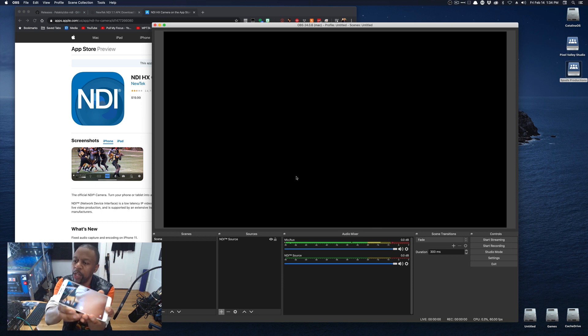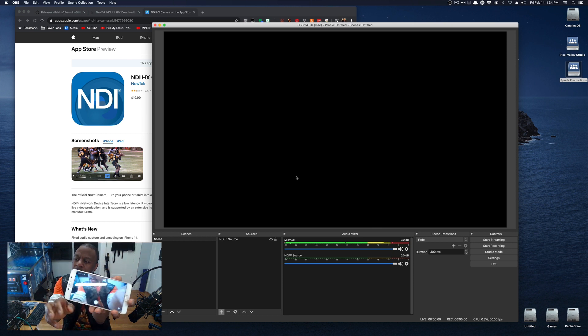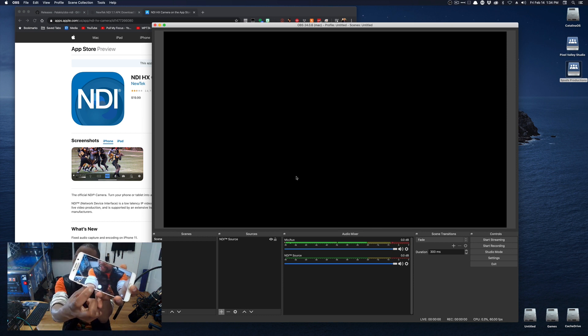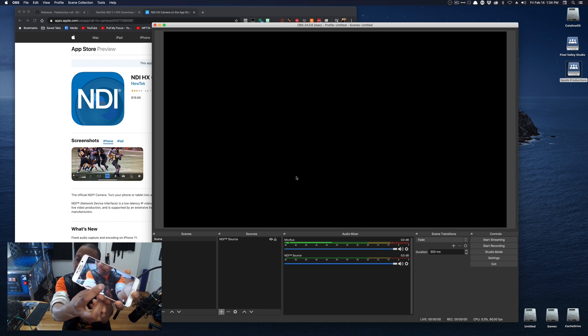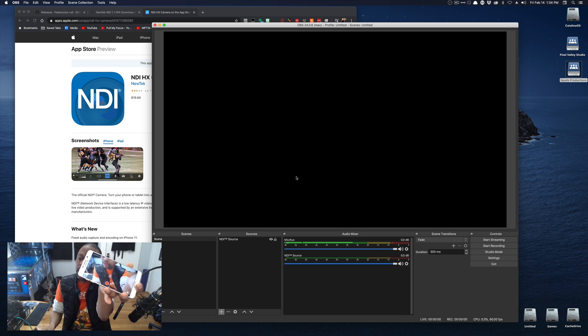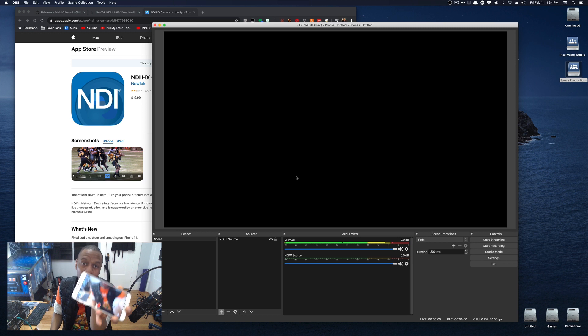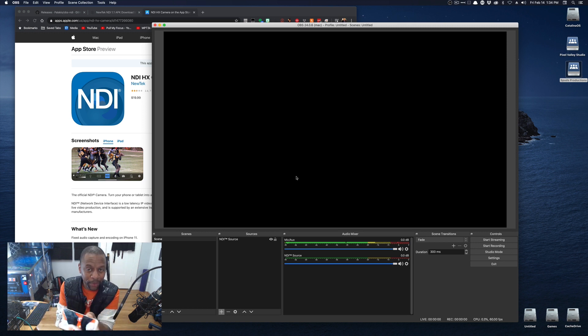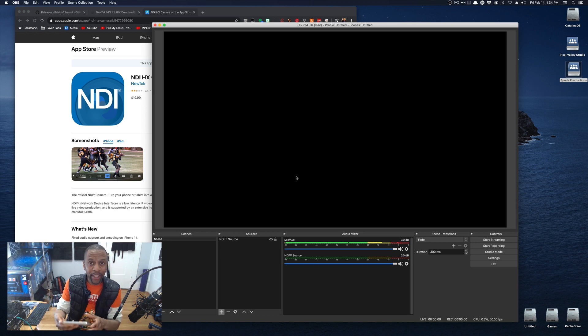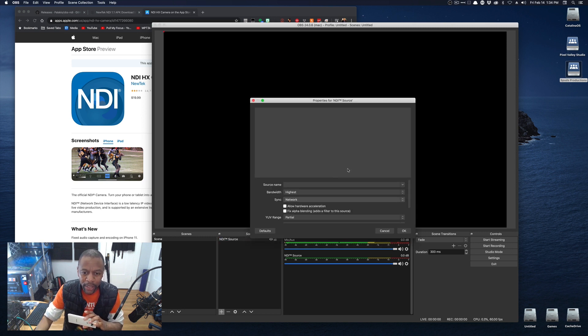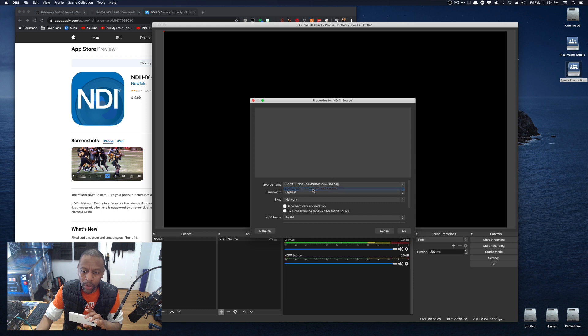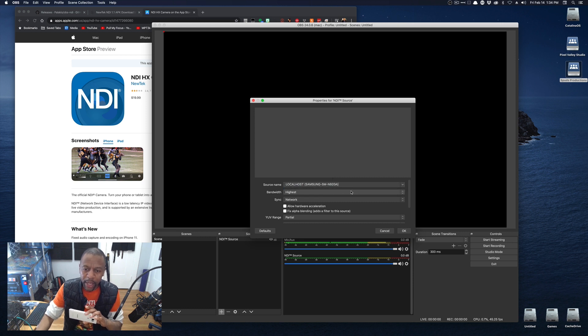The important thing about the free app is if you don't hit this little button here, if you don't hit the little record button that turns red, it's not broadcasting, which means you won't see a signal. You will see the phone show up in NDI Source. So if I double-click this now and go to Source Name, there it is. Localhost, Samsung.